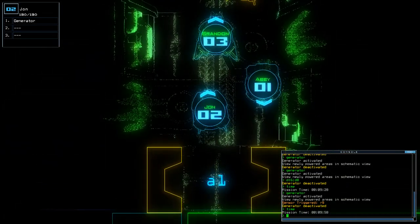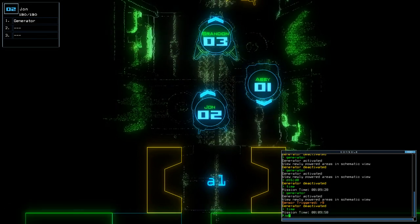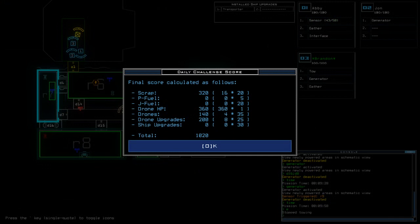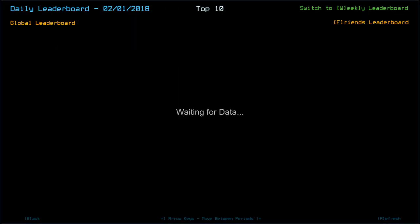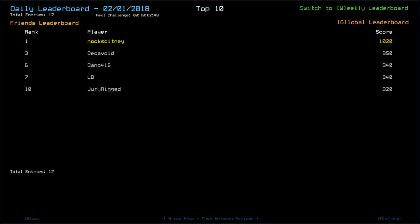Time today was 9 minutes and 58 seconds. We go out on a score of 1,020. So not bad. Not bad, considering we lost a room. Looking at today's leaderboard... Wow, even though we lost us out on the sentry, apparently, we've come out on top. So, that's got to be down to drone health, surely. But, yeah, I'm on top with 10,20. Quietstone 1 with 9,80. Decavoid, 9,50. Tronical 5,306, along with Duck, Dano, and LB all go out with 9,40. Fluteboy 123 and Machine Guard and Dury Rigged with 9,20. And that's it. No Mystica today so far.